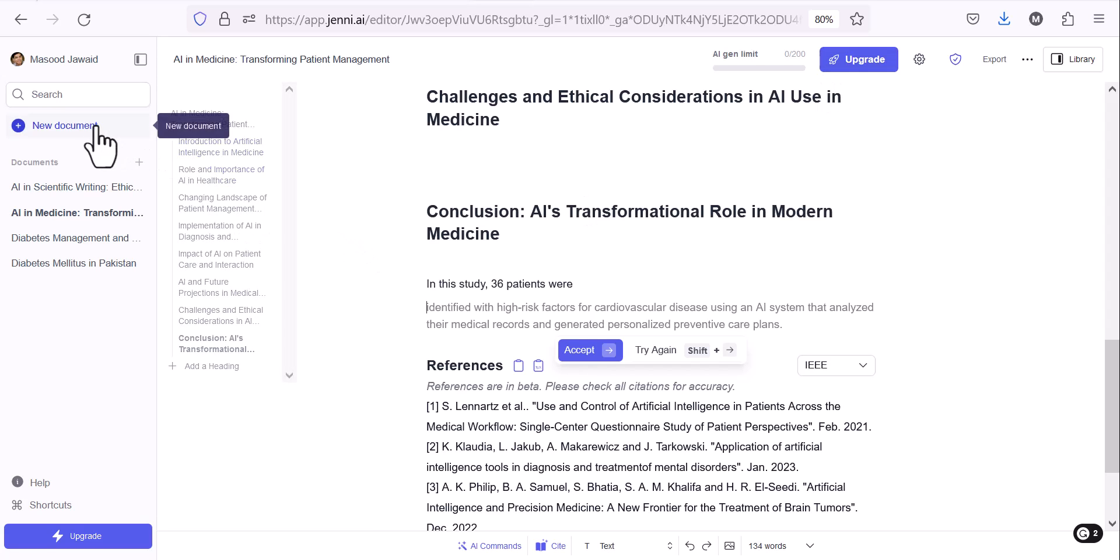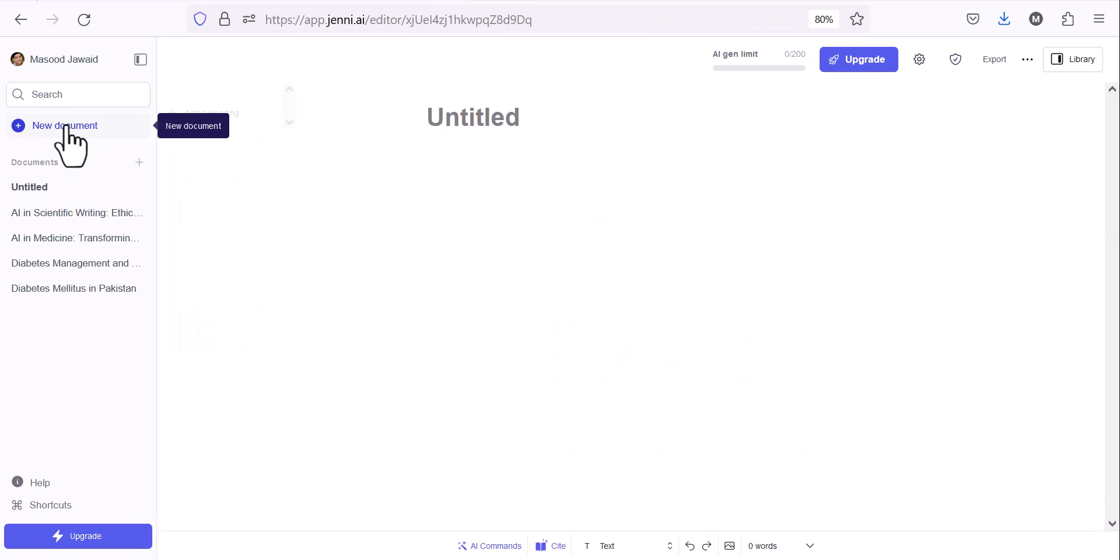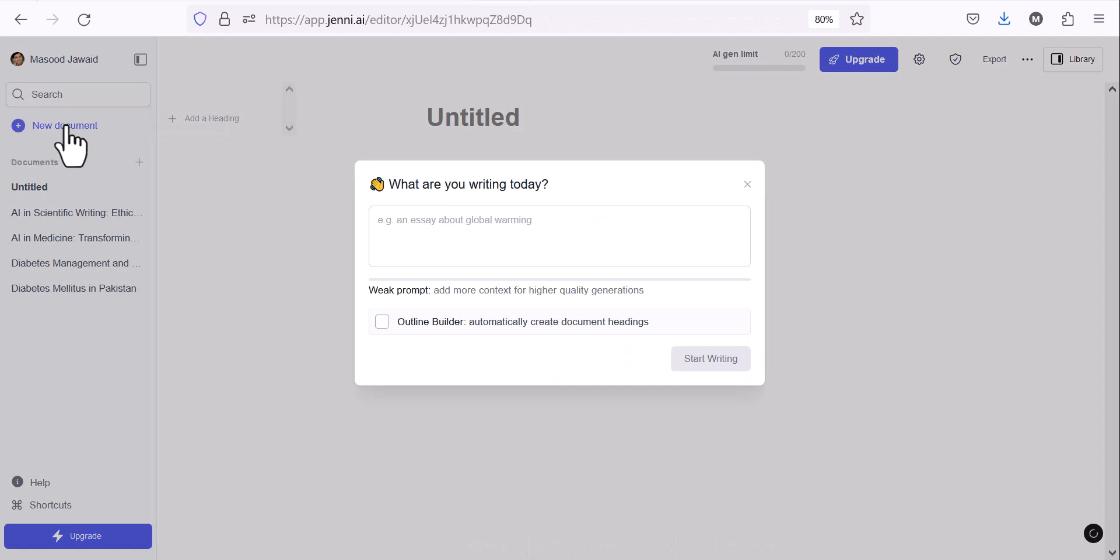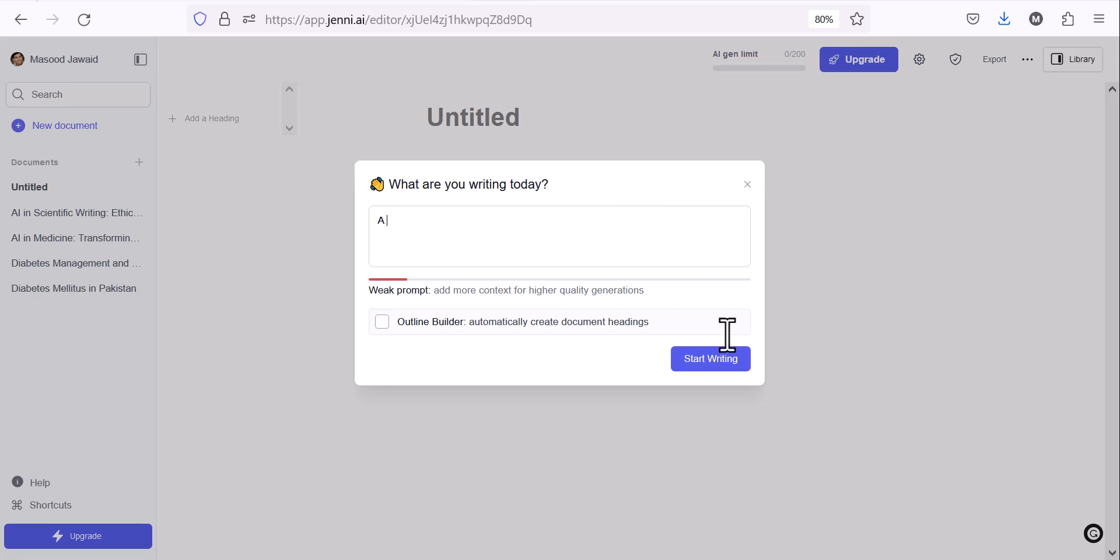But how does it work and what are the wonderful features? Let me create a new document. You can see on the left-hand side there is a new document button. I clicked. It will open the new document. It will start writing. What are you writing today? You can just close this box as well.